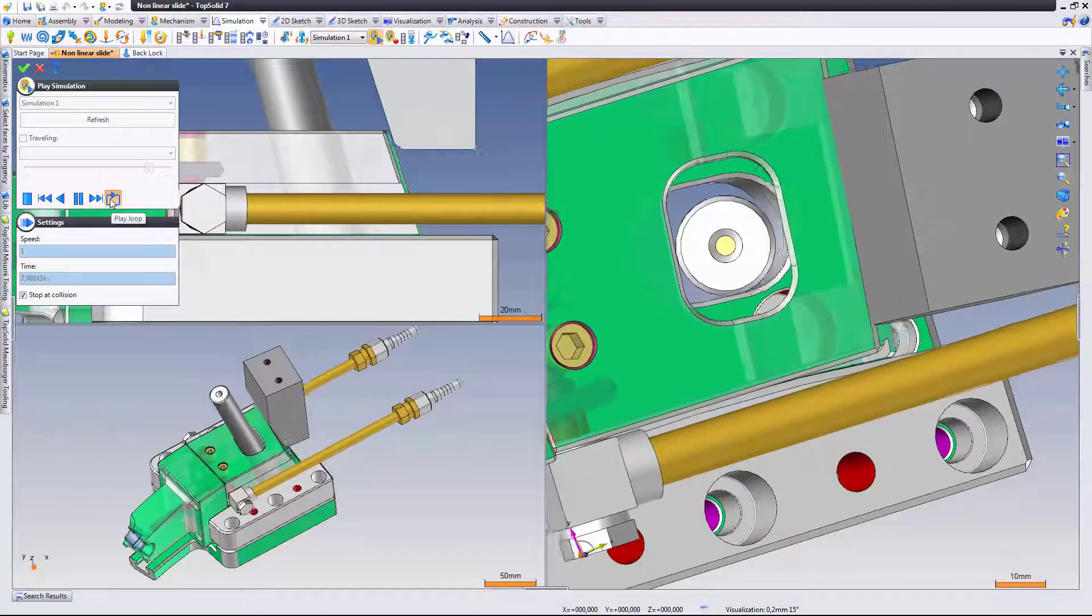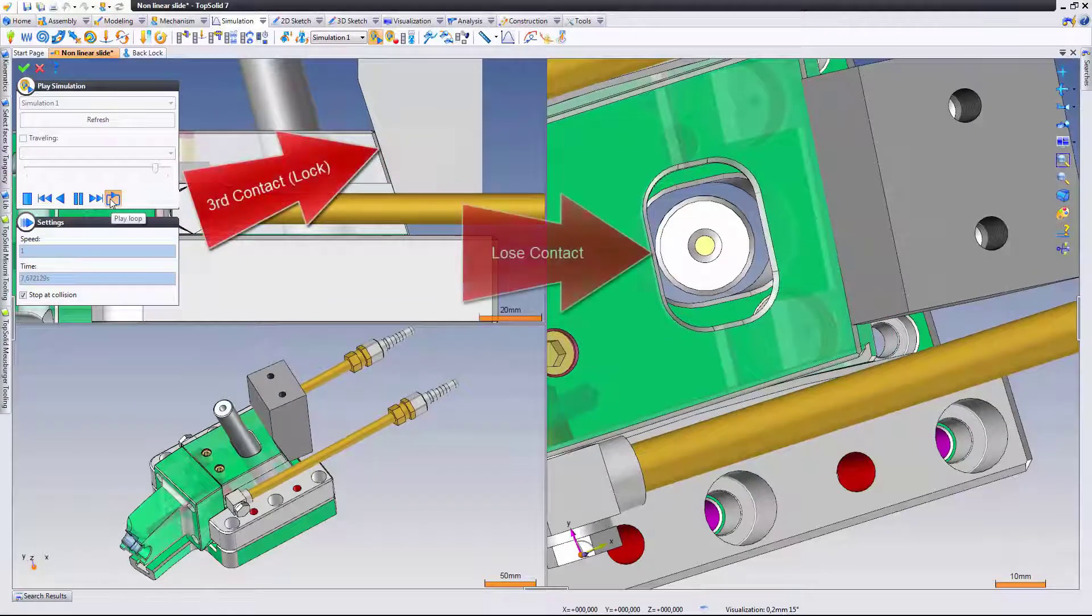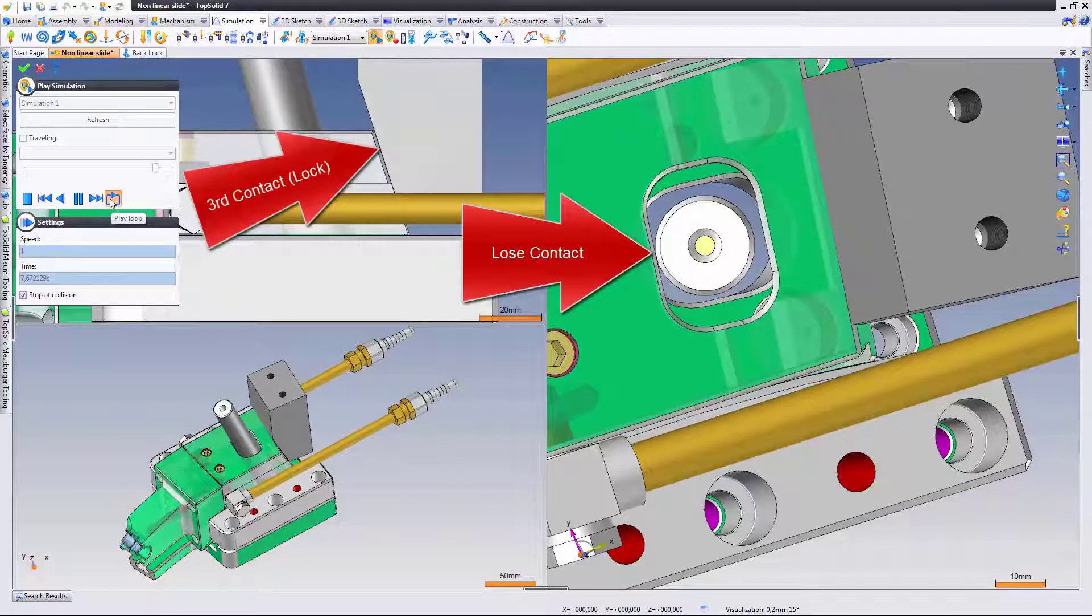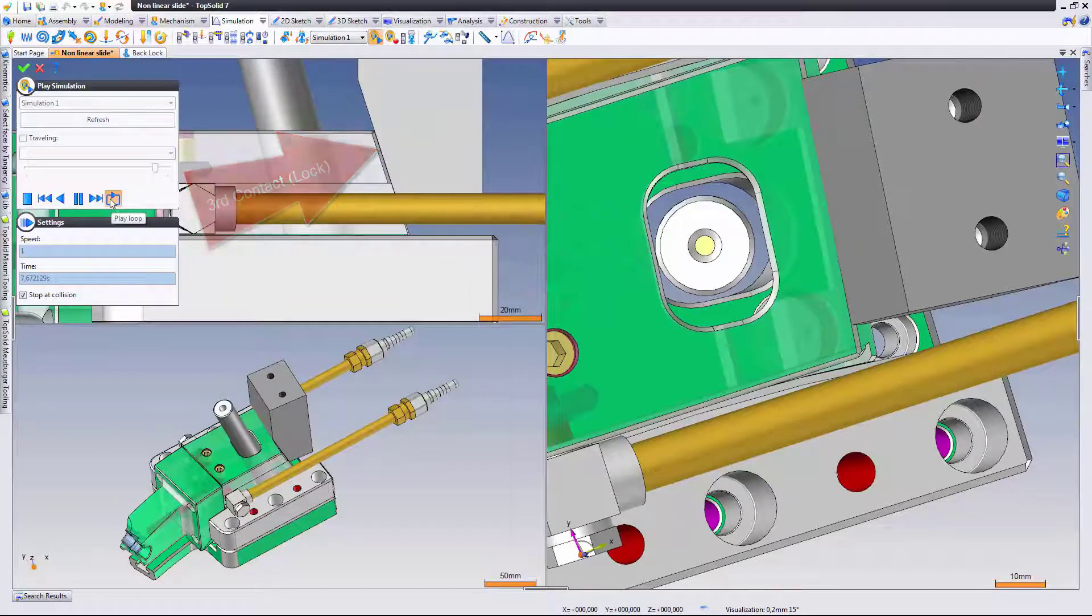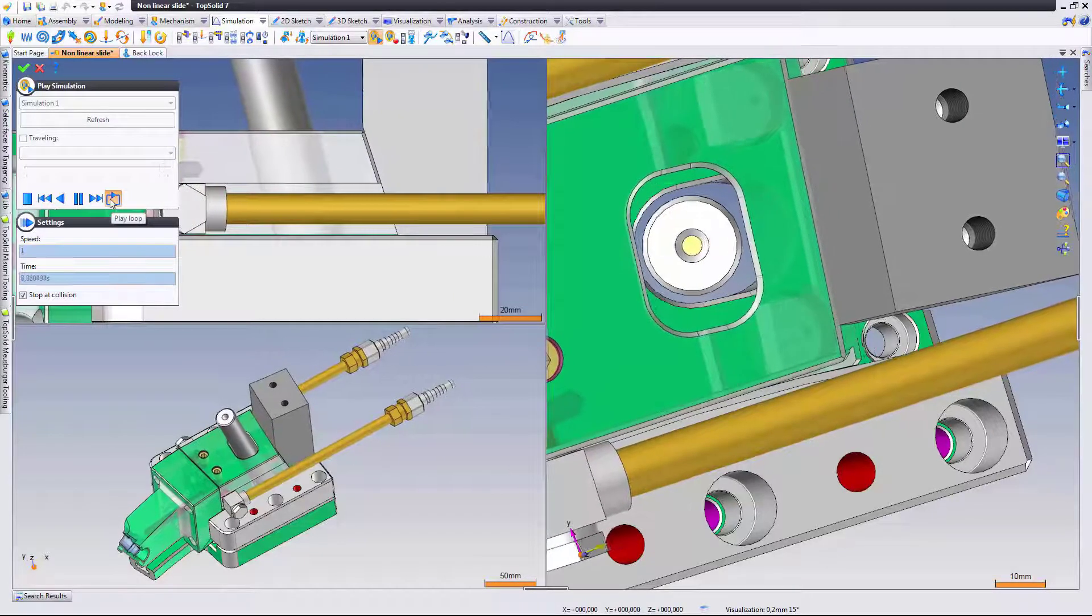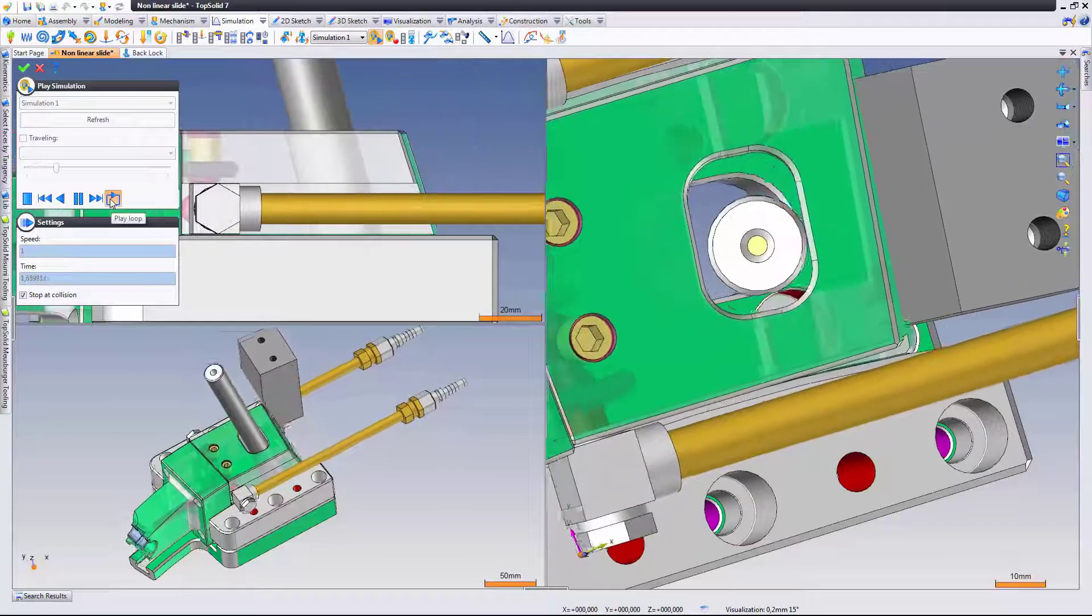And at a certain point the pin disengages and then we have the third contact which is the back lock coming down and pushing the slide shut. Of course that means we'll lose contact with the angle pin and it's shut.